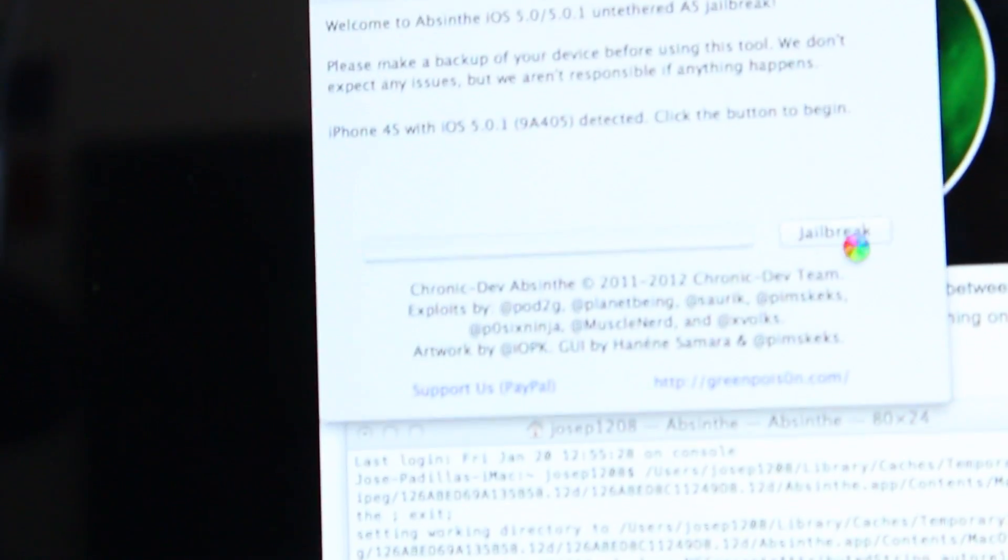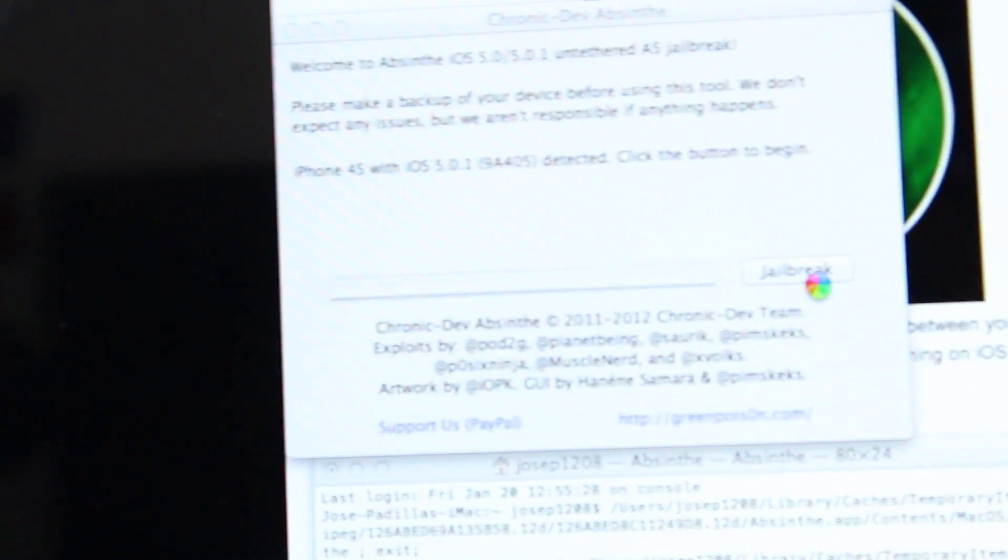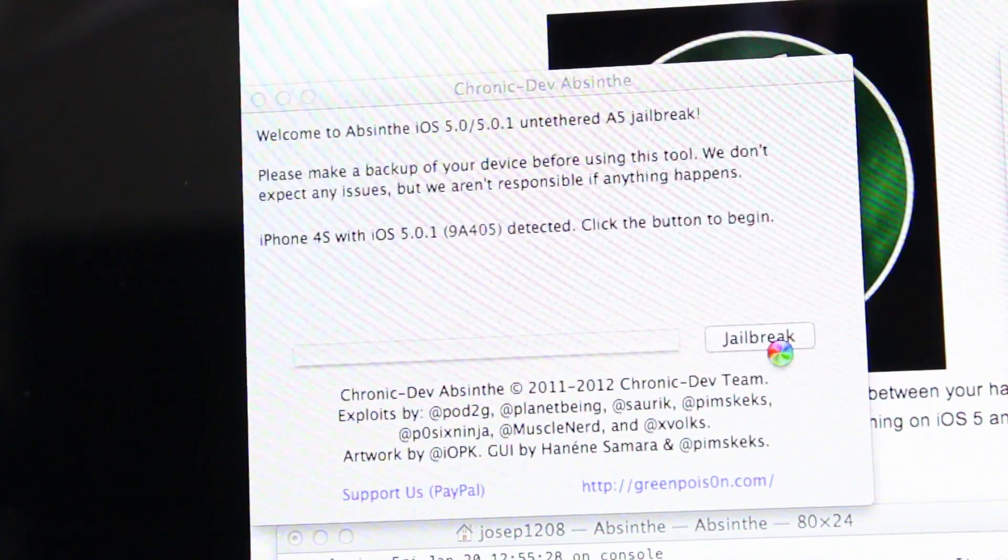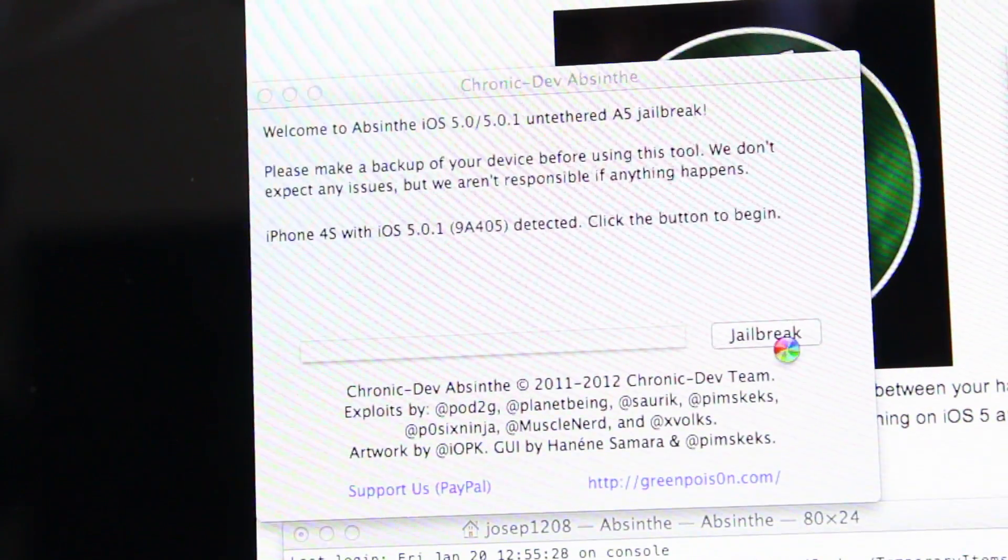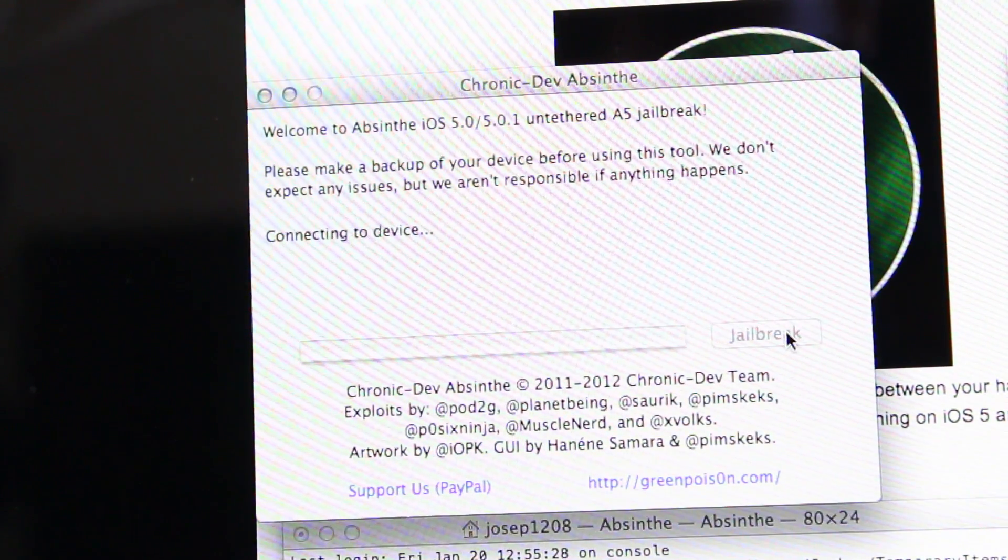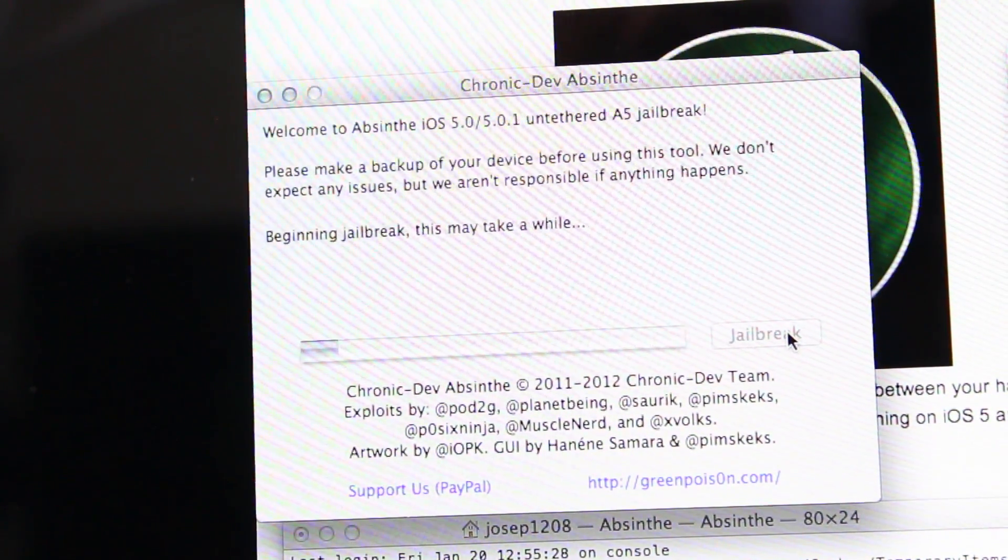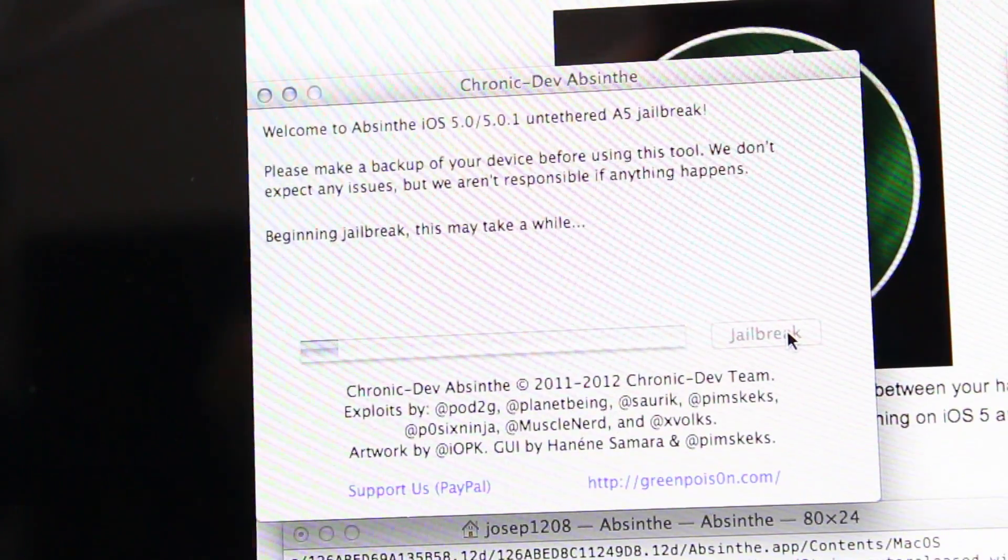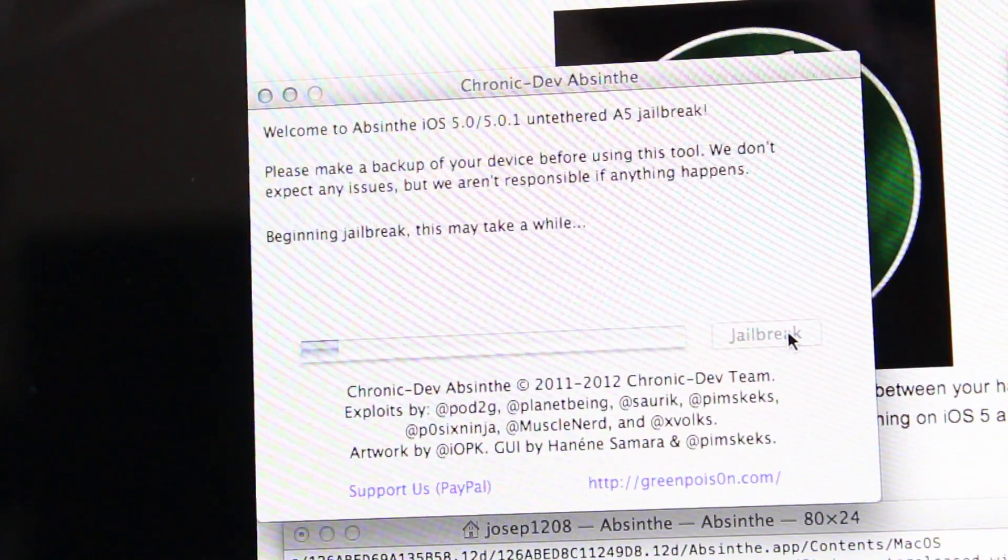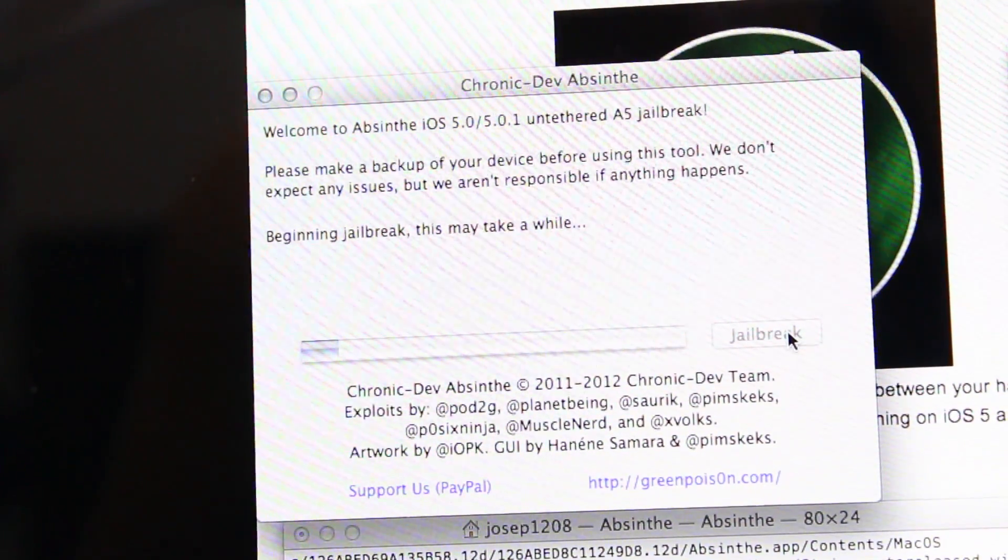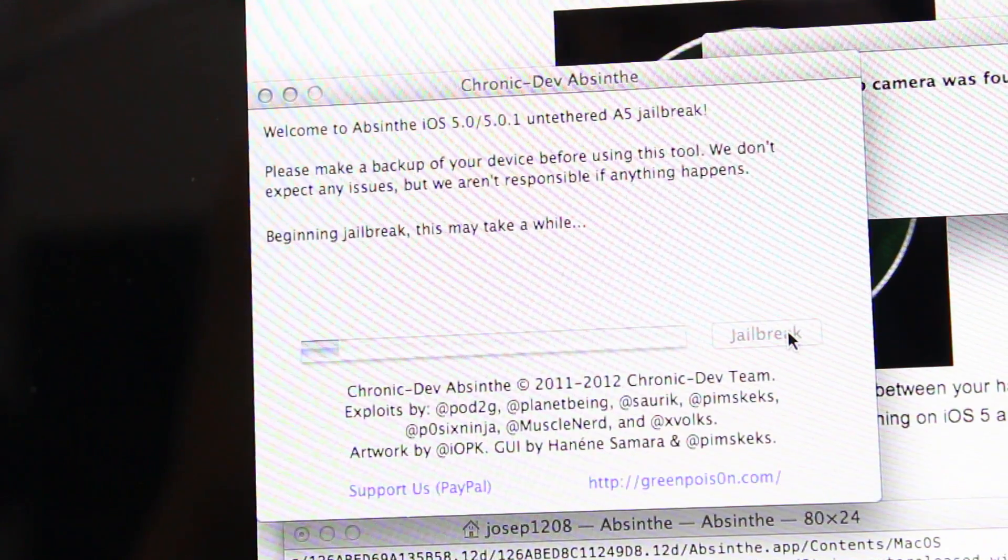Now the jailbreak button just came up. It's clickable now. Before it wasn't clickable. I'm gonna click on jailbreak. Boom. Jailbreak connecting to device. Beginning jailbreak. This may take a while. Take as long as you want because I am so excited right now.